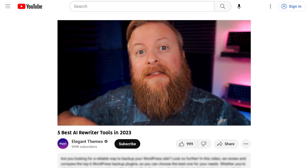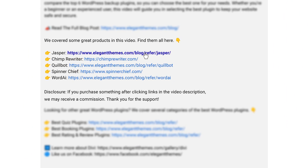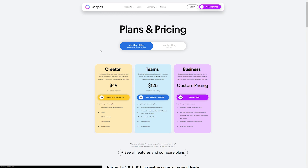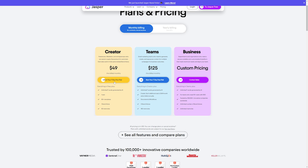If you want to check out Jasper or any of the other tools we're going to talk about, go down into the video description below. There are links for all of them where you can check them out and try them for yourself. If you do decide to make a purchase using these links, we may receive a commission, which does help support our team and all of our ad-free videos.